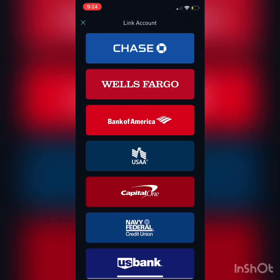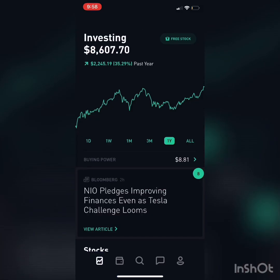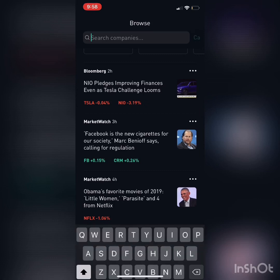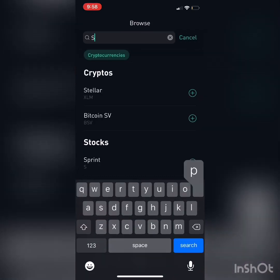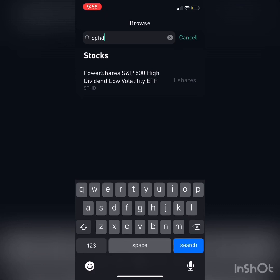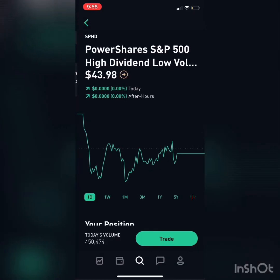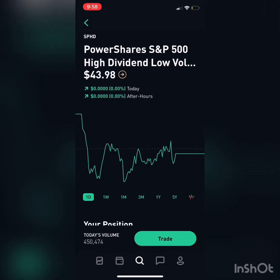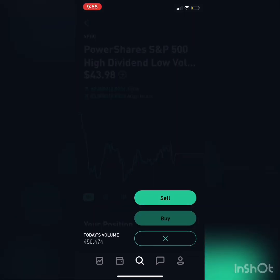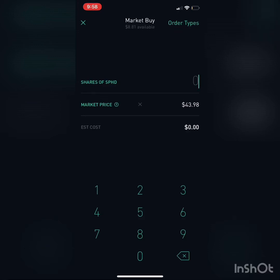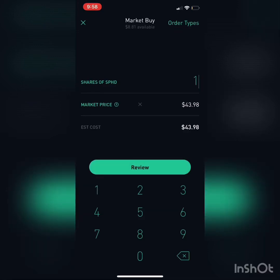Now we're back at the home screen. Let's search SPHD — this is an index fund of the entire stock market. At $43.98, this is affordable for most of us to start our investment journey. Let's trade, let's buy, and let's buy one share. We'll review it and then submit. When the stock market opens on Monday, you will own one share of SPHD — congratulations!